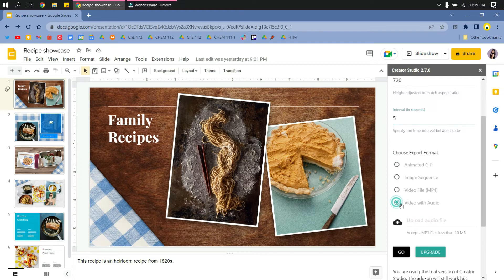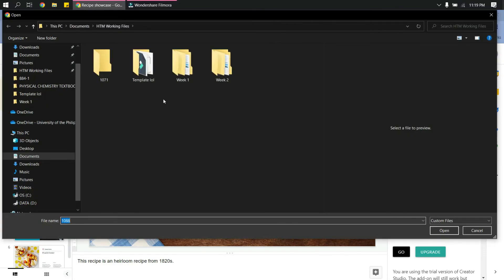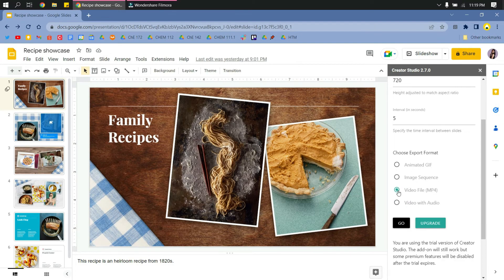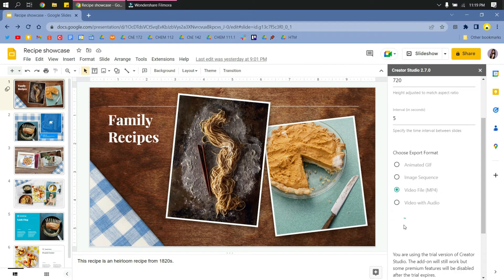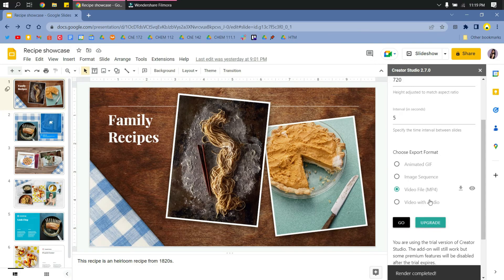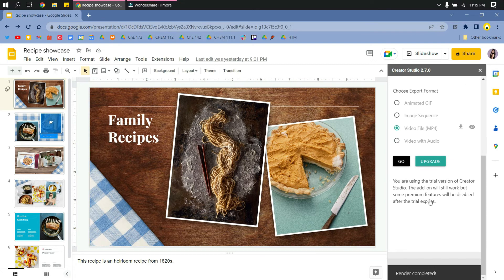And then you can convert it to video and then upload with an audio, but I will do video only this time. And then click Go. And then after it renders, you will see this download icon.